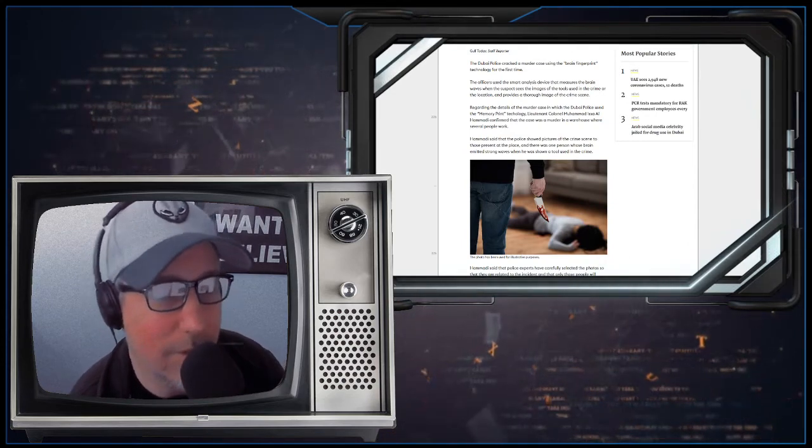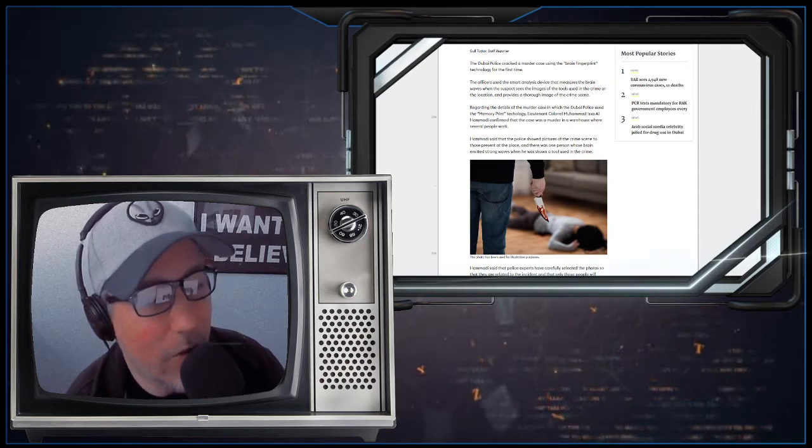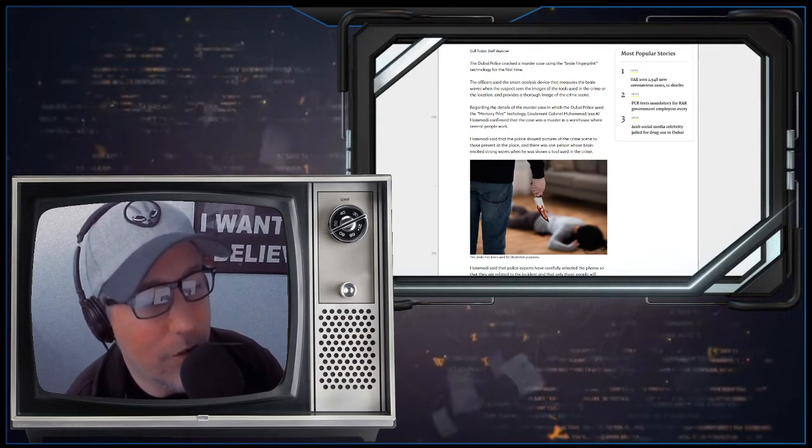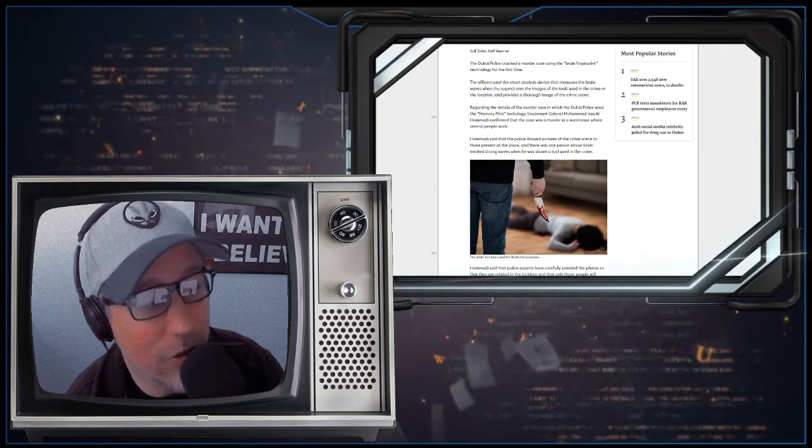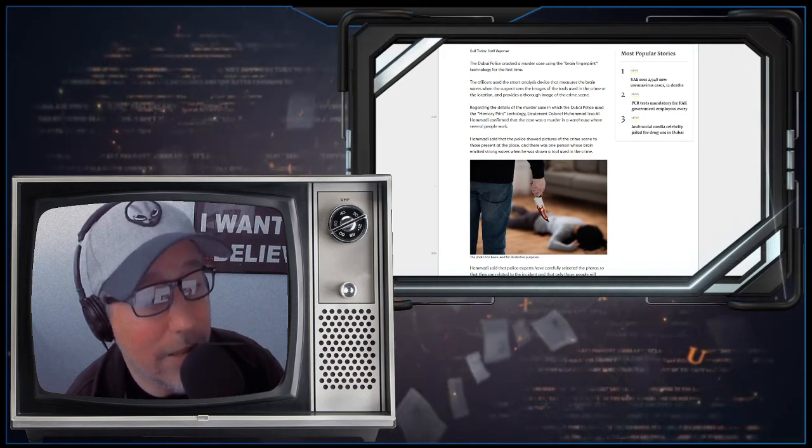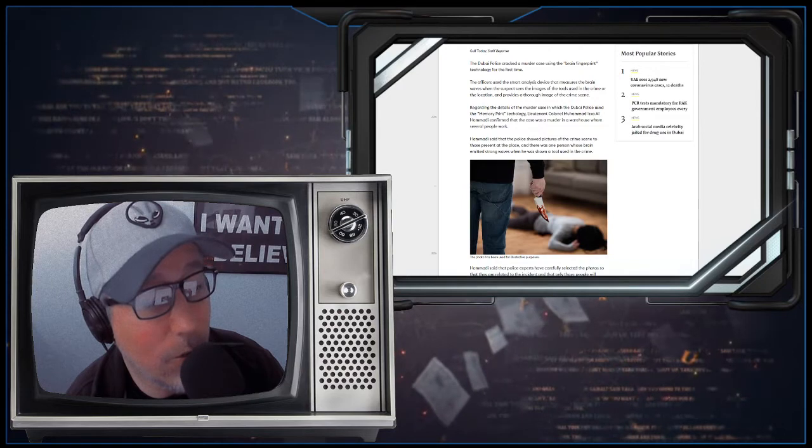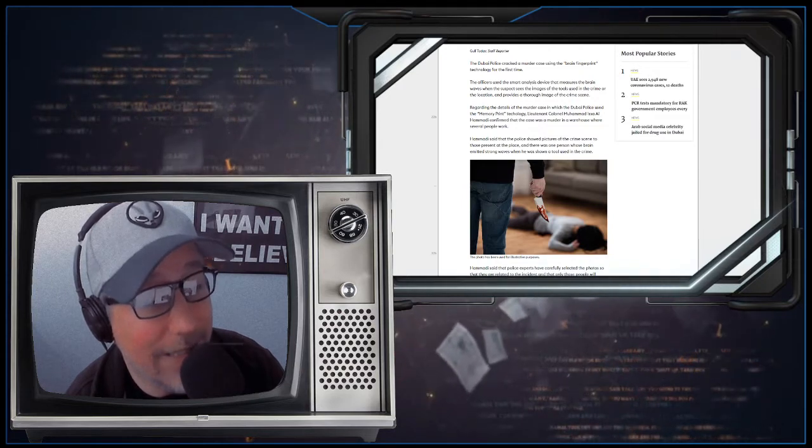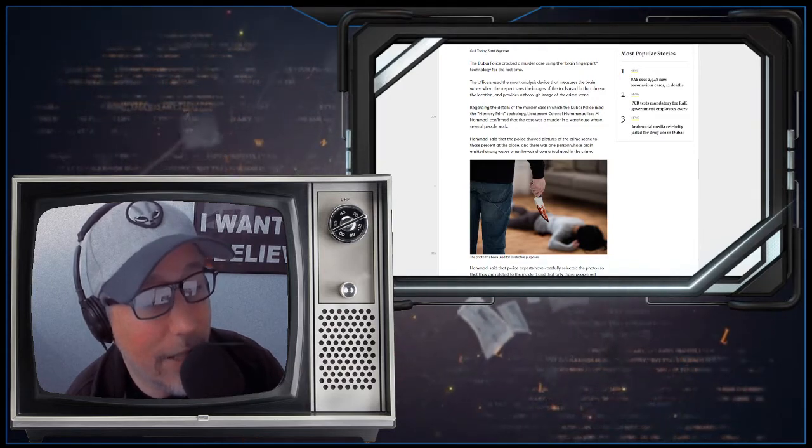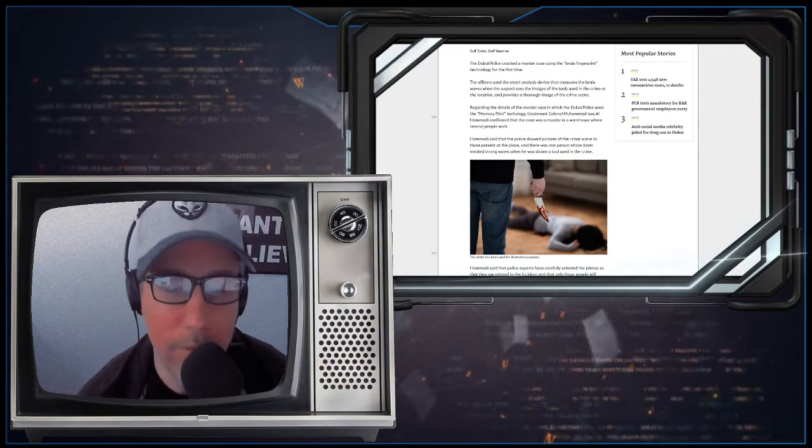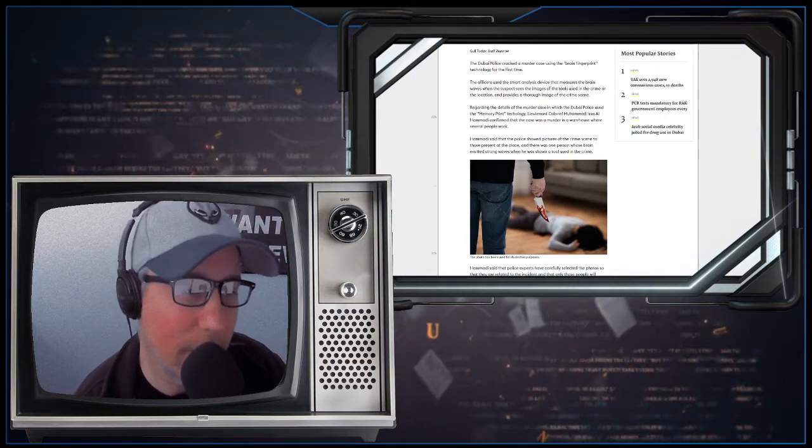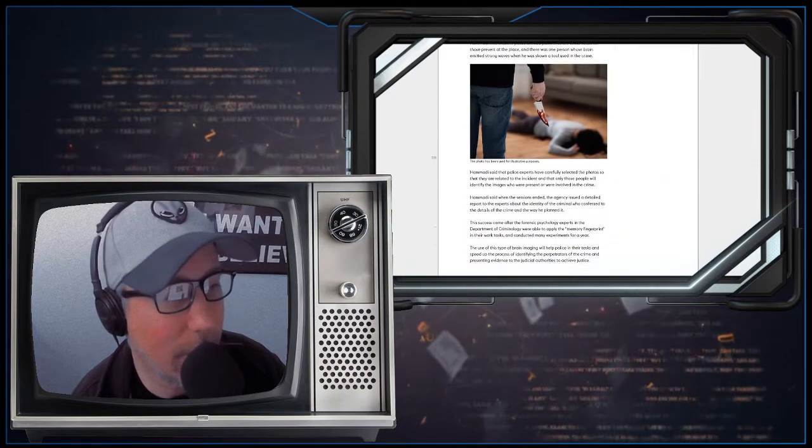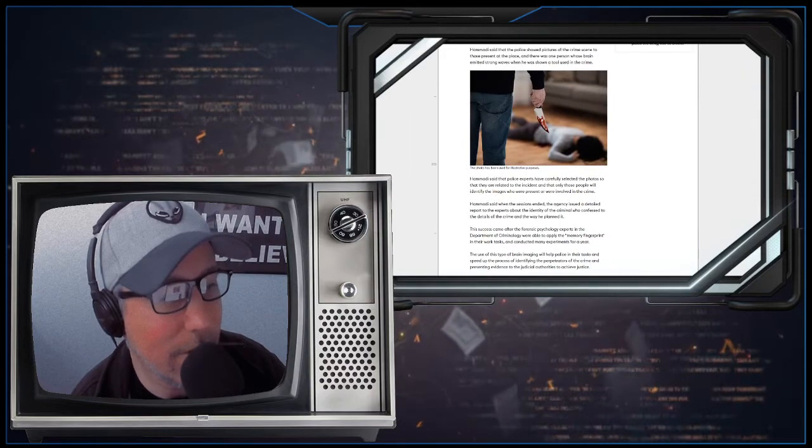All right. Now listen to this regarding the details of the murder case in which the Dubai police used the memory print technology. Lieutenant Colonel Muhammad Issa Al-Humadi confirmed that the case was a murder in a warehouse where several people work.